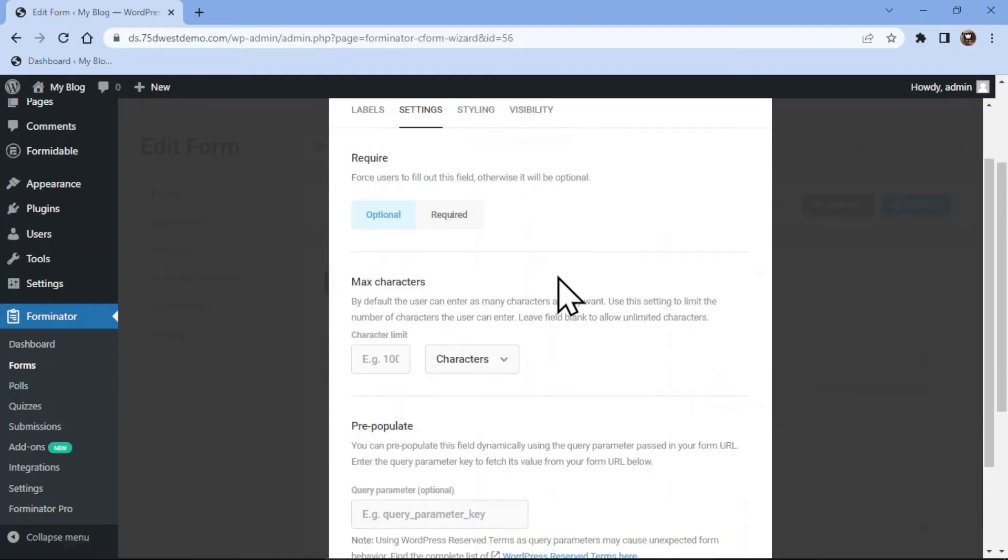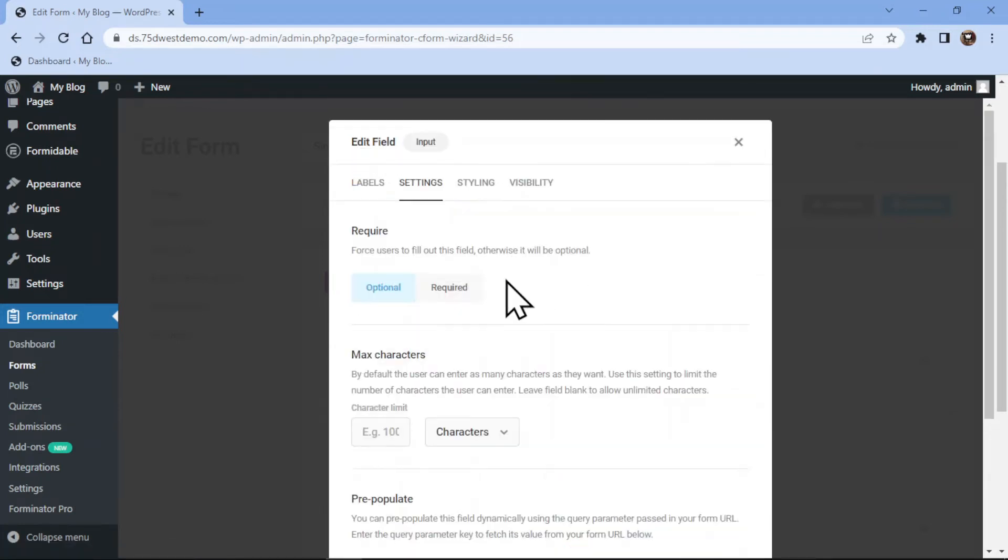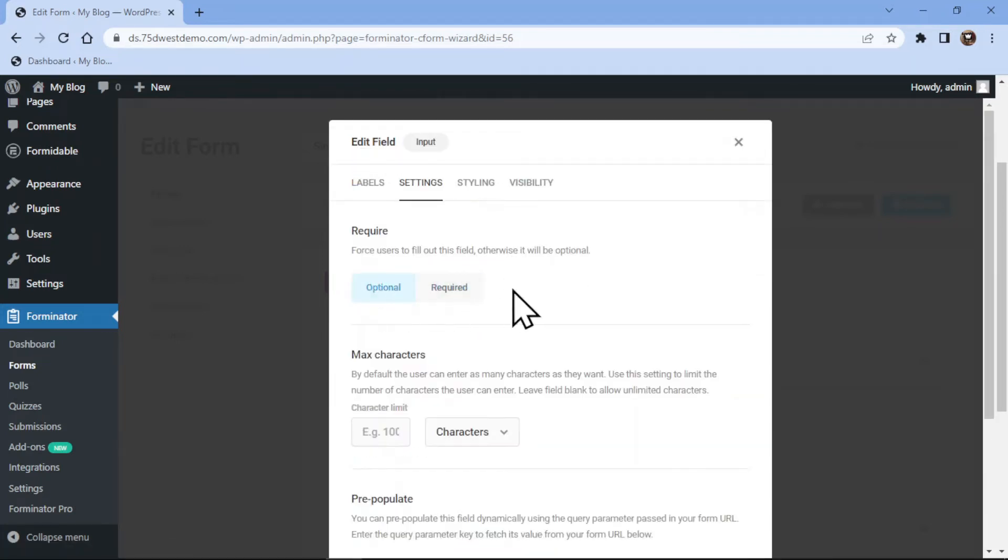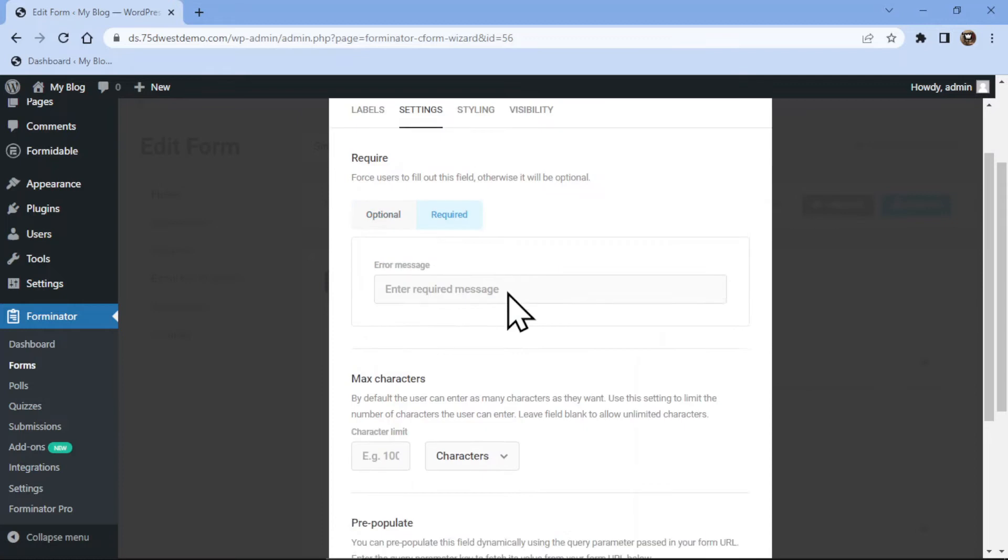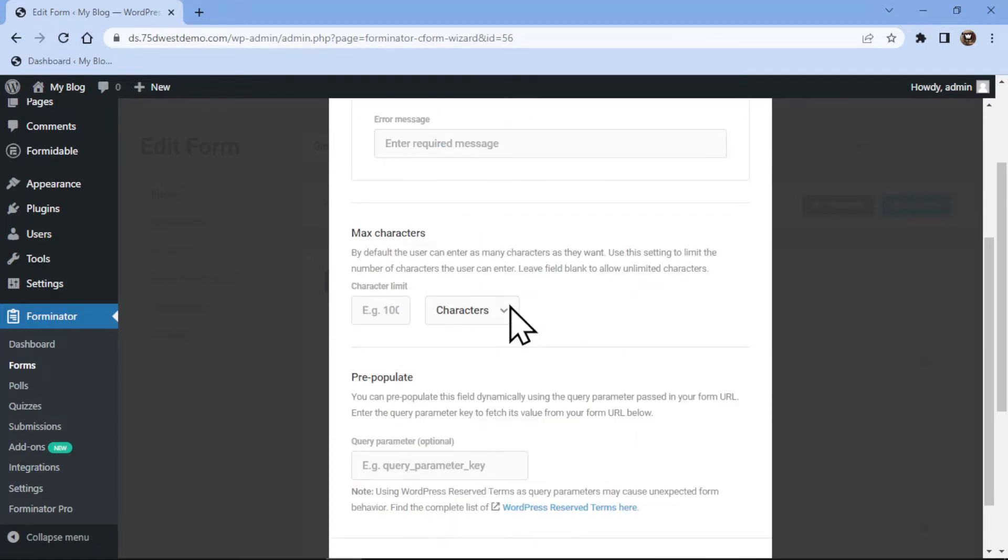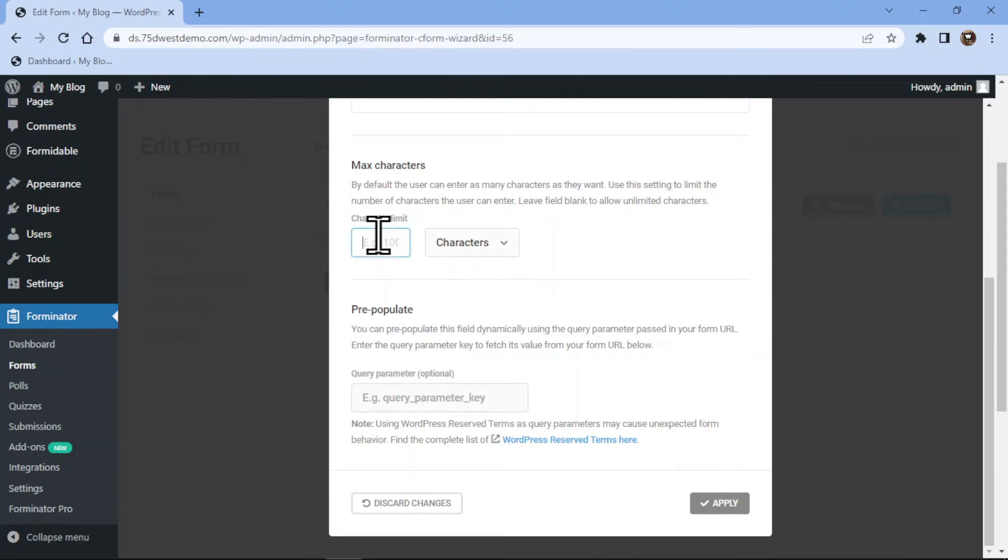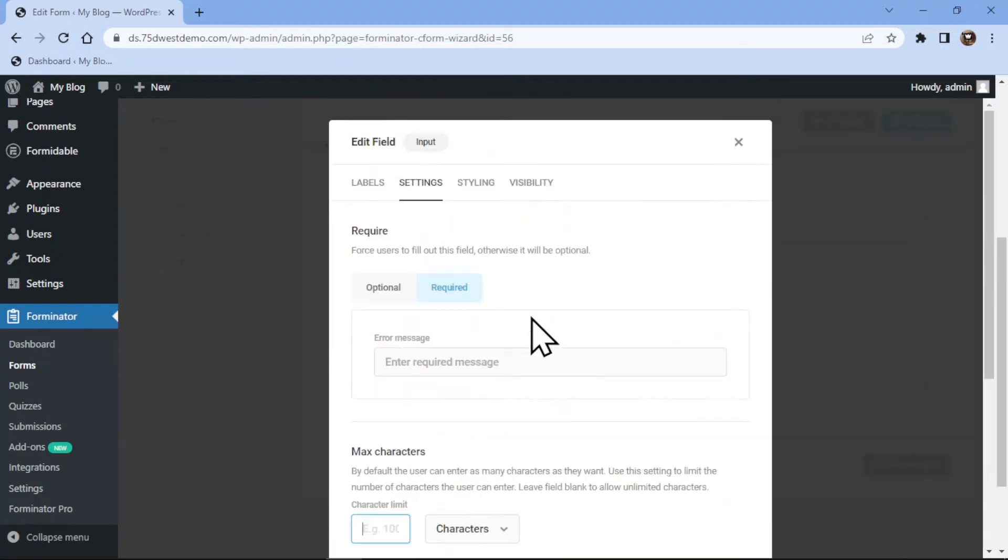Under the Settings tab, you can make this field either optional or mandatory as per your requirement. You can also limit the characters or words entered in the field by configuring the respective settings here.